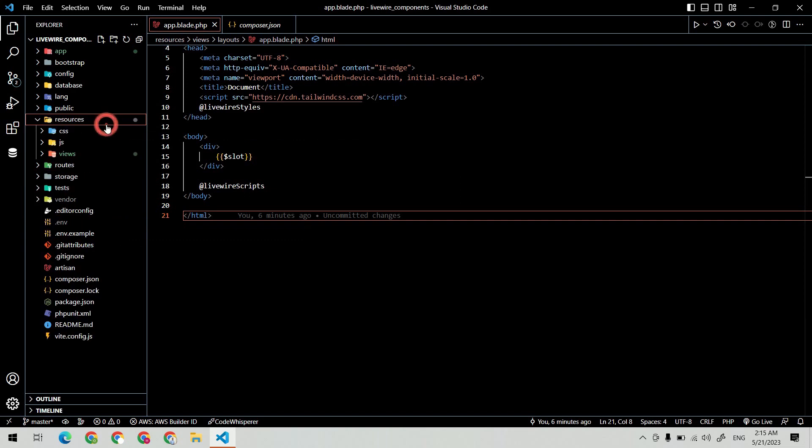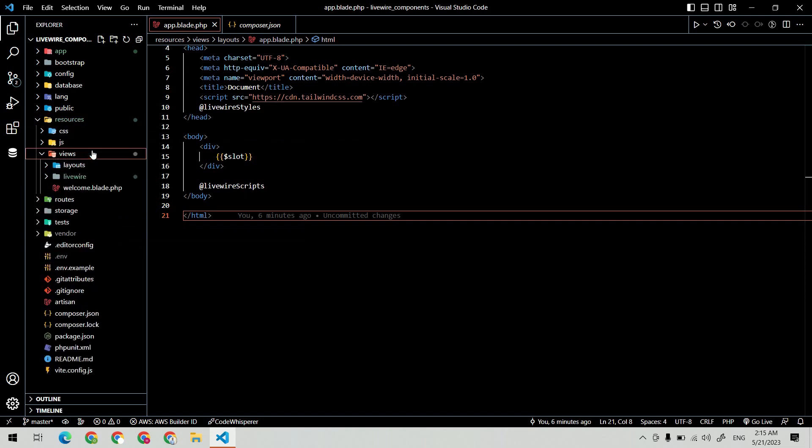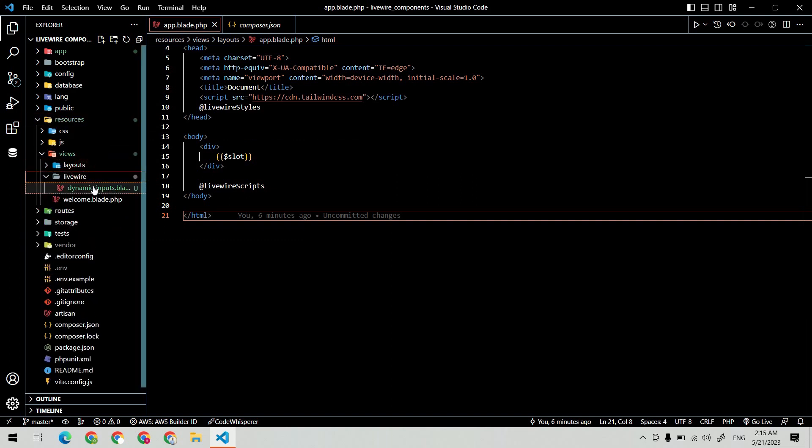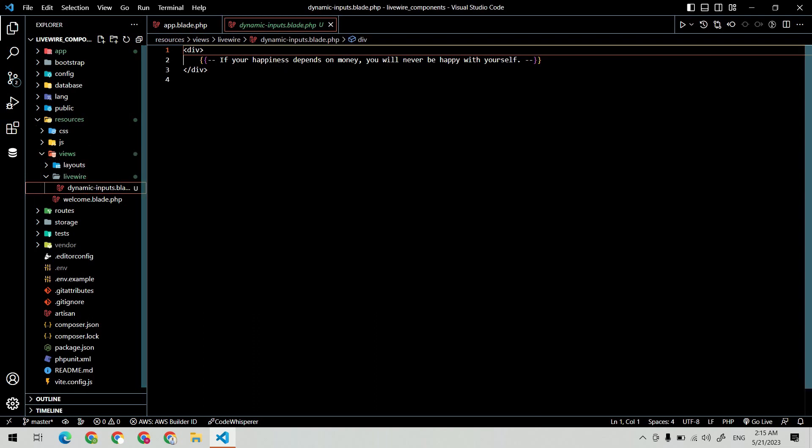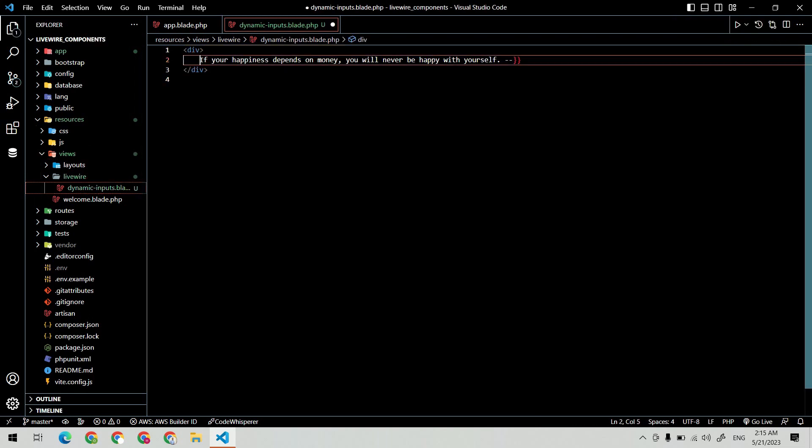This will create two files: one is the blade file and the second one is the class component file.